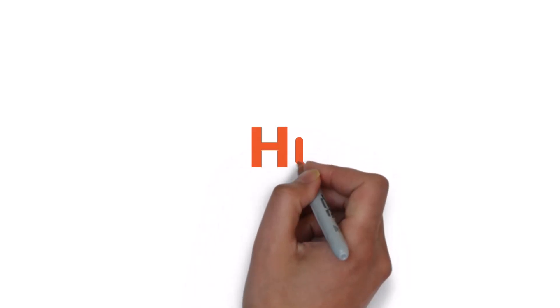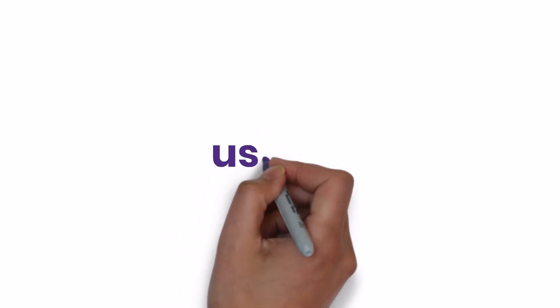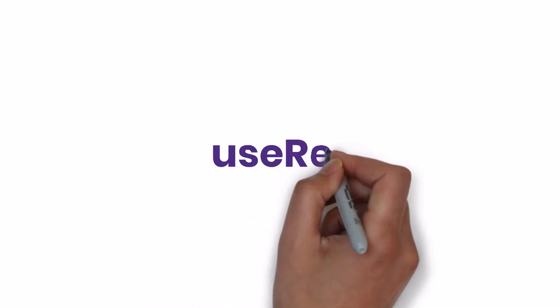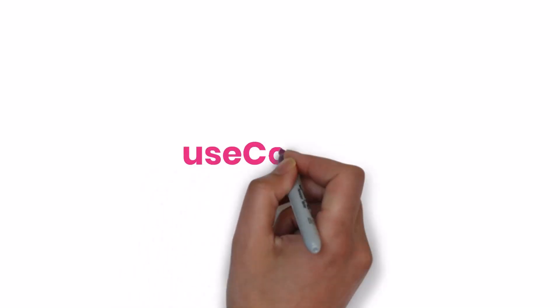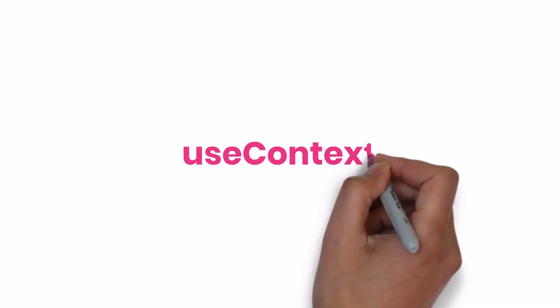Hi friends, welcome back to this ReactJS advanced concept series. In the last video, I explained about useRef hook in depth. In this video, I am going to talk about useContext in depth. Let's start.